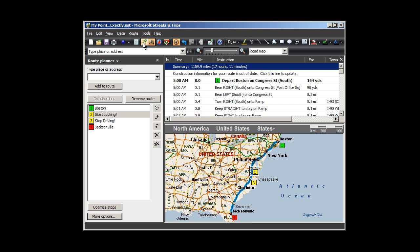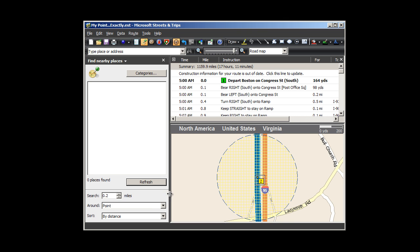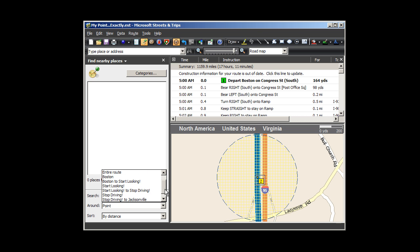Now click on the Find Nearby Places button from the menu bar. Let's search 2 tenths of a mile, but instead of around a point, click the down triangle to see more options, and scroll down until you see the section of your route where you want to create your hotel options. Click on Start Looking to Stop Driving.